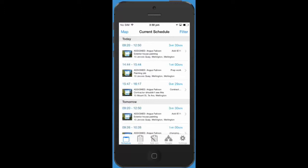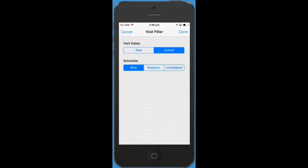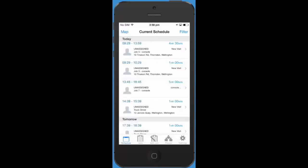The schedule page has various filters available. If you'd like to see what unassigned visits are available you can choose to view the unassigned schedule. Now you're looking at a list of all the visits that are currently unassigned.